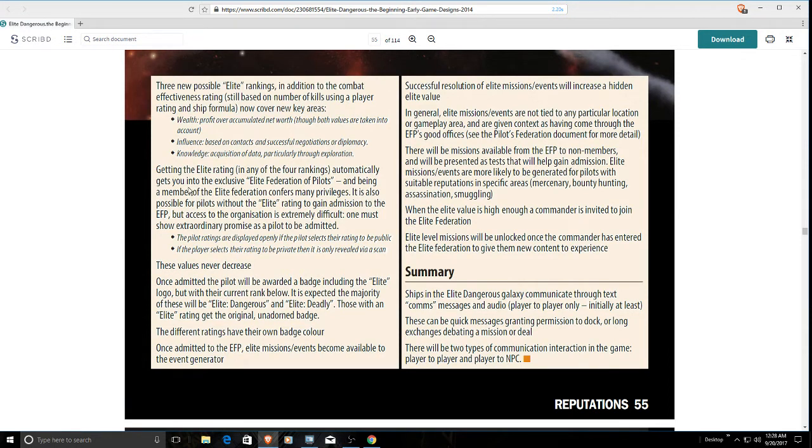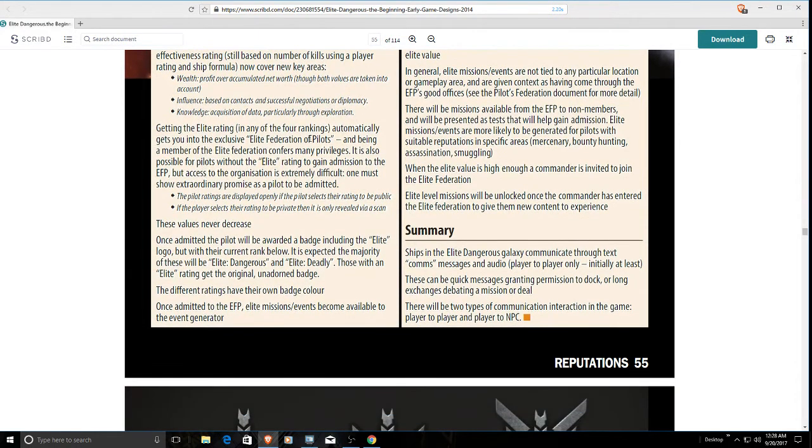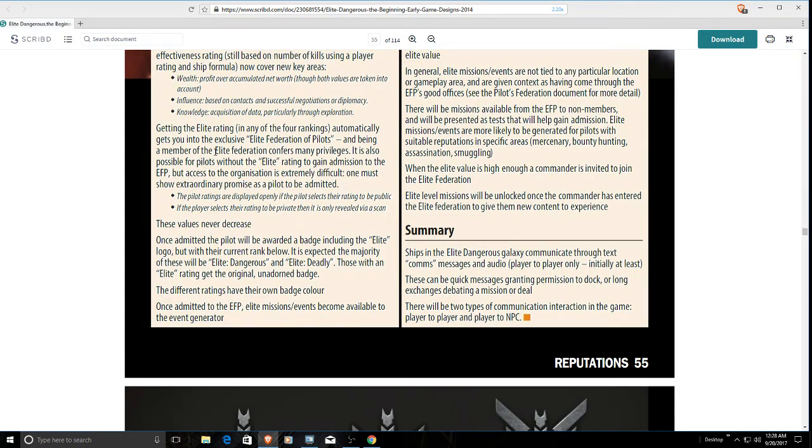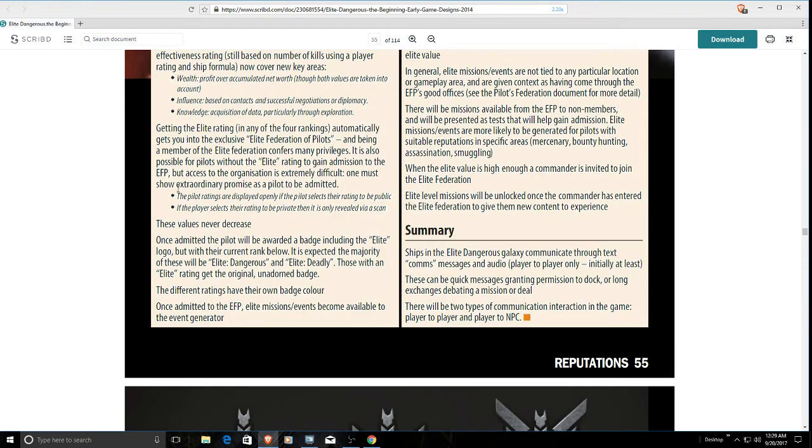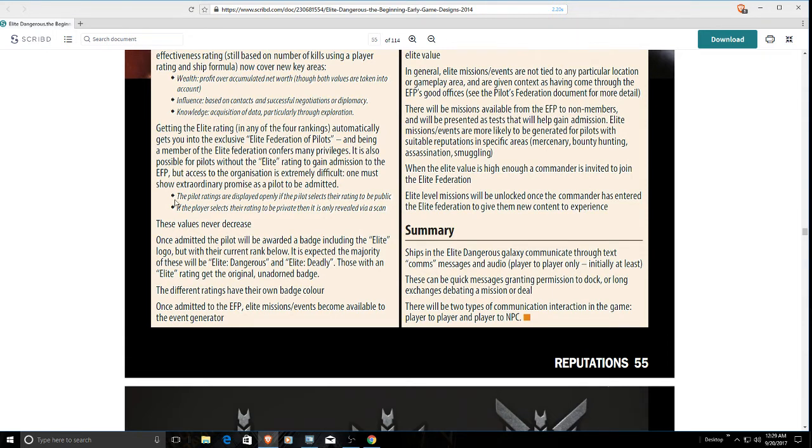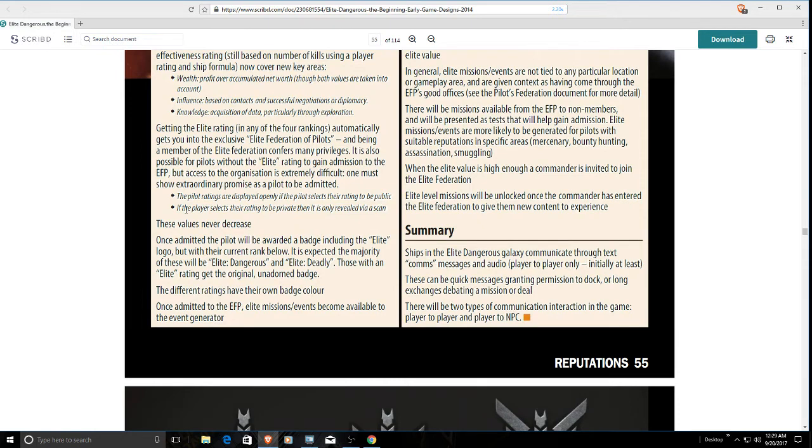It says getting the elite rating in any of the four rankings automatically gets you into the exclusive elite federation of pilots. Being a member confers many privileges like the founder's world permit. It is also possible for pilots without the elite rating to gain admission into the EFP, but access is extremely difficult. One must show extraordinary promise as a pilot to be admitted. Pilots' ratings are displayed openly if the pilot selects their rating to be public. That's not really happening. If you scan another player, their rank is shown, so we don't have the option there.